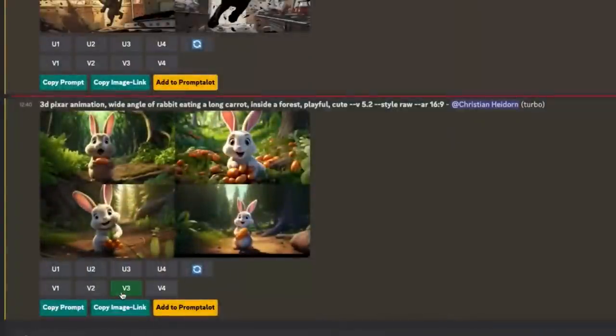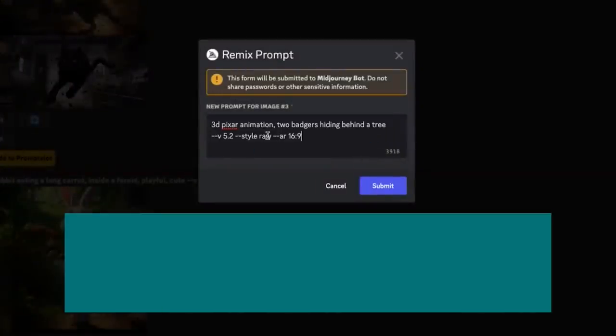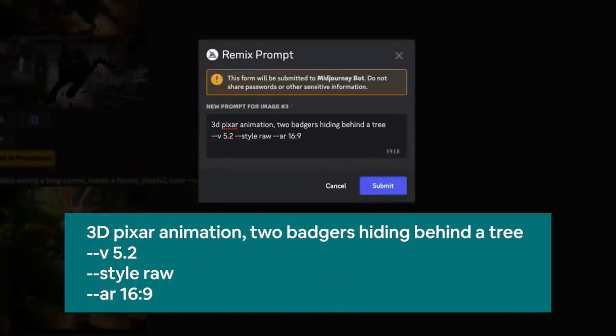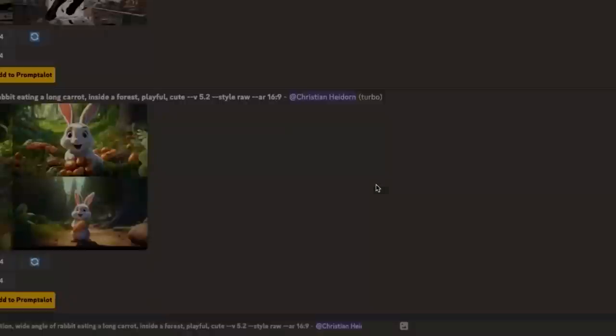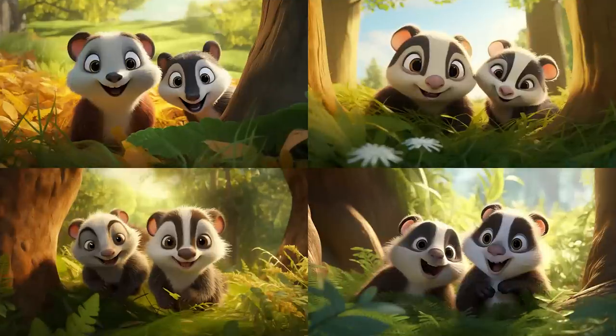I'll hit the V3 button to open the remix prompt. I'll enter my new prompt — keeping the medium at the beginning because otherwise results look slightly too realistic — and then add: 'two badgers hiding behind a tree.' Submit. And sure enough, it maintained the setting, the colors, and basically the overall style. We've got these two really cute badgers.